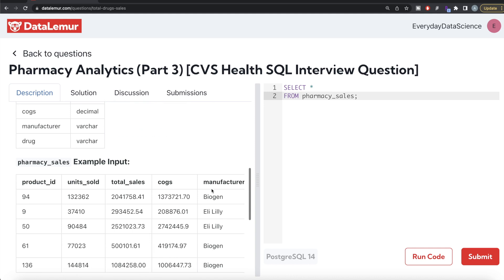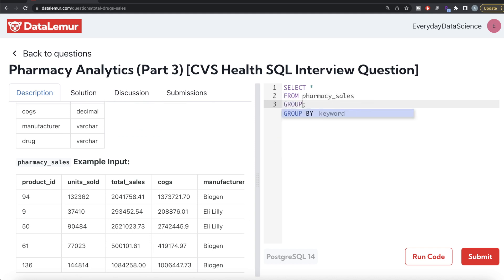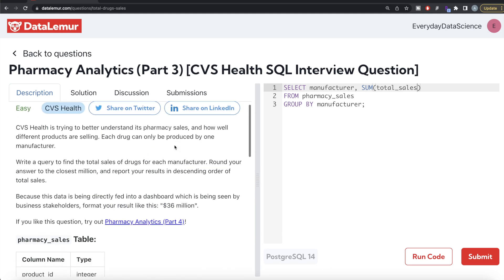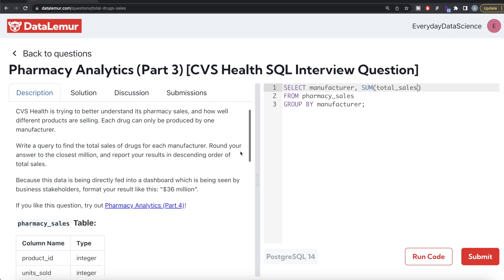Basically, from the table called pharmacy_sales, we can do a GROUP BY manufacturer, return the manufacturer, and calculate the SUM of total_sales. However, this is not complete yet because after calculating the sum you need to convert it to the closest million.